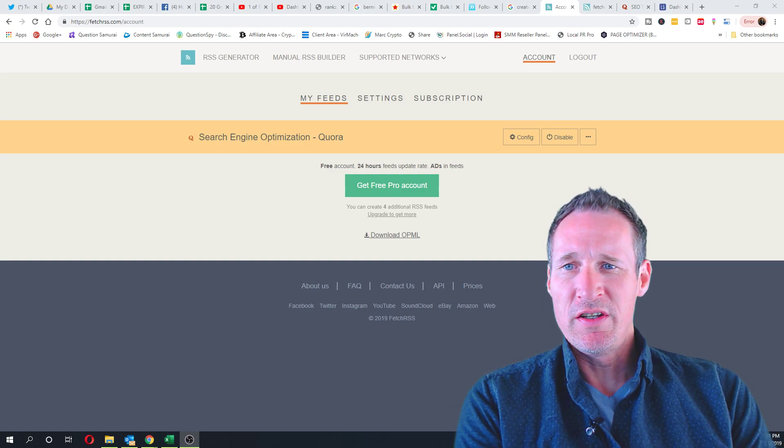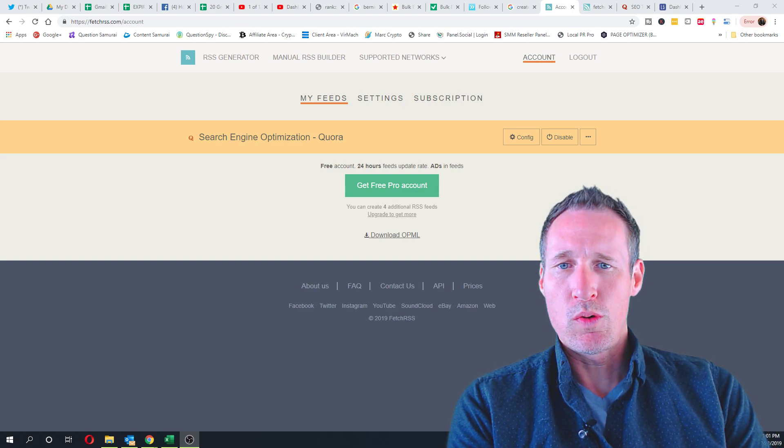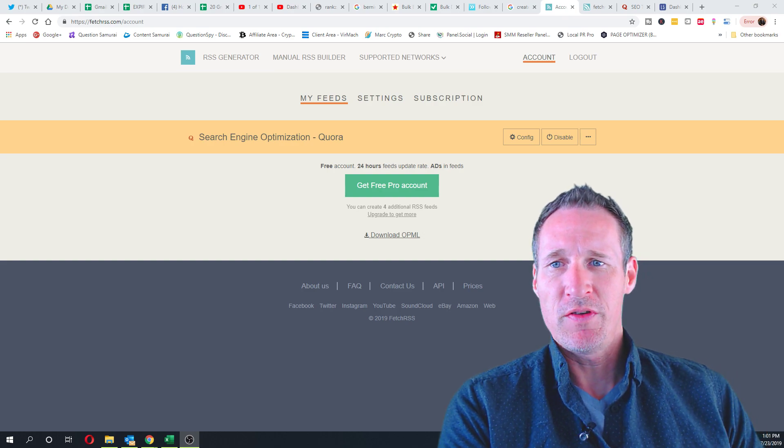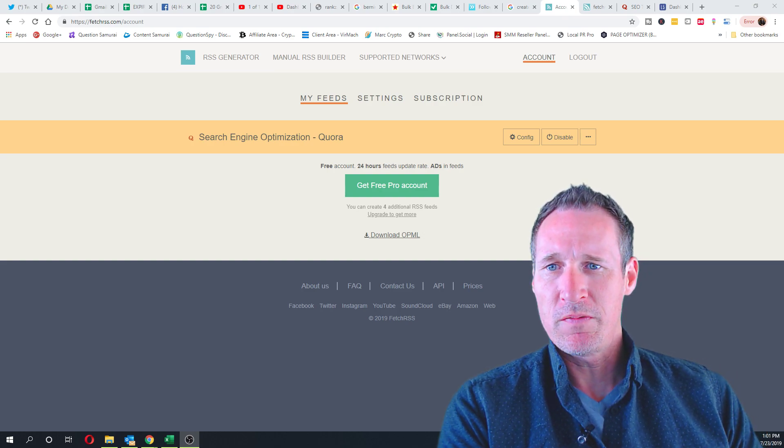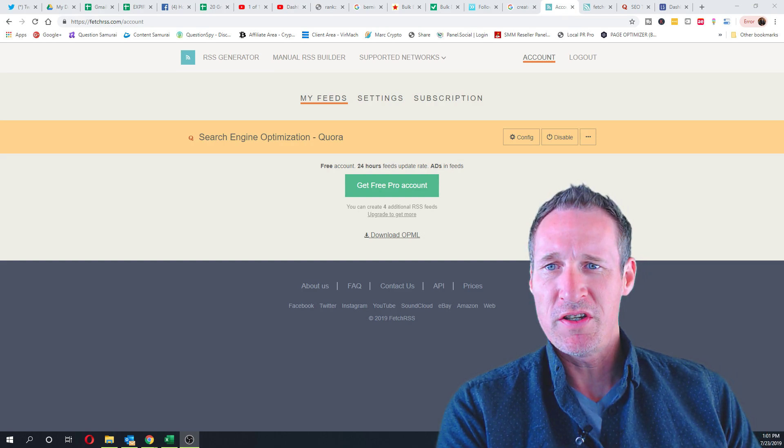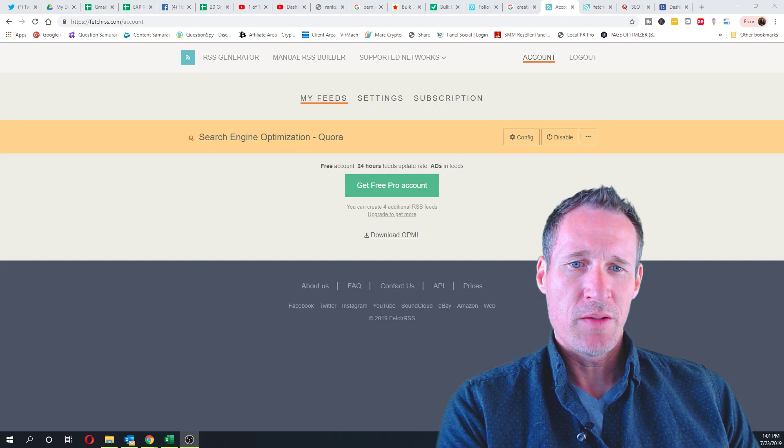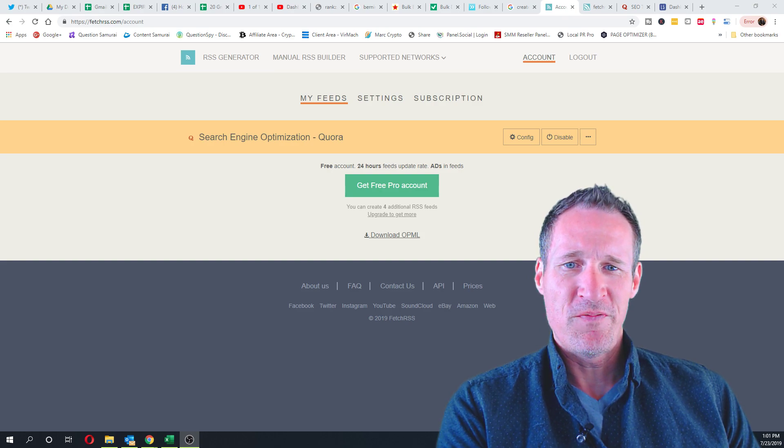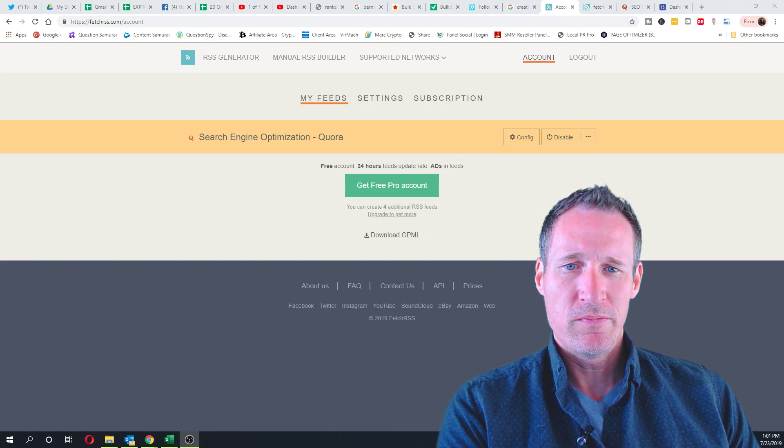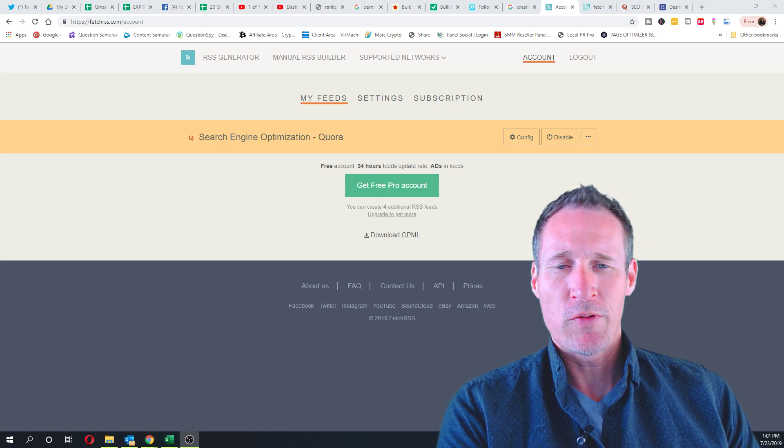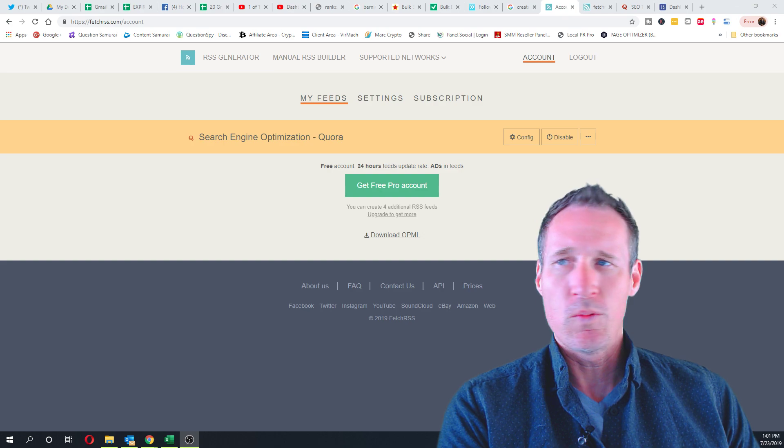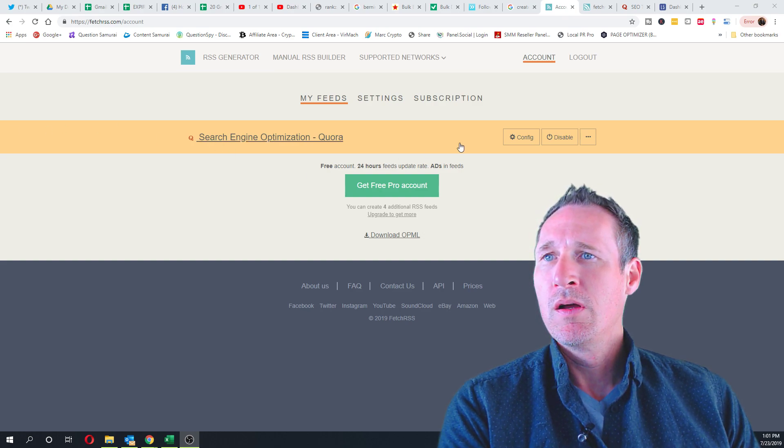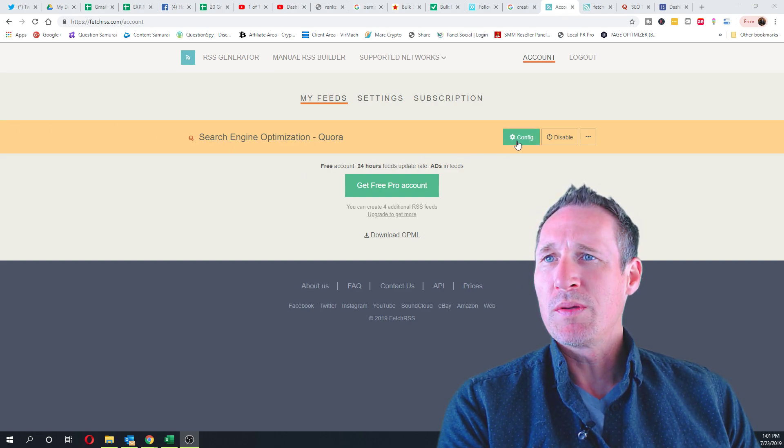Okay, so here's what I did to get the Quora RSS feed. I'm using Fetch RSS free account. I believe they give you five free ones - yeah, five free RSS feeds.